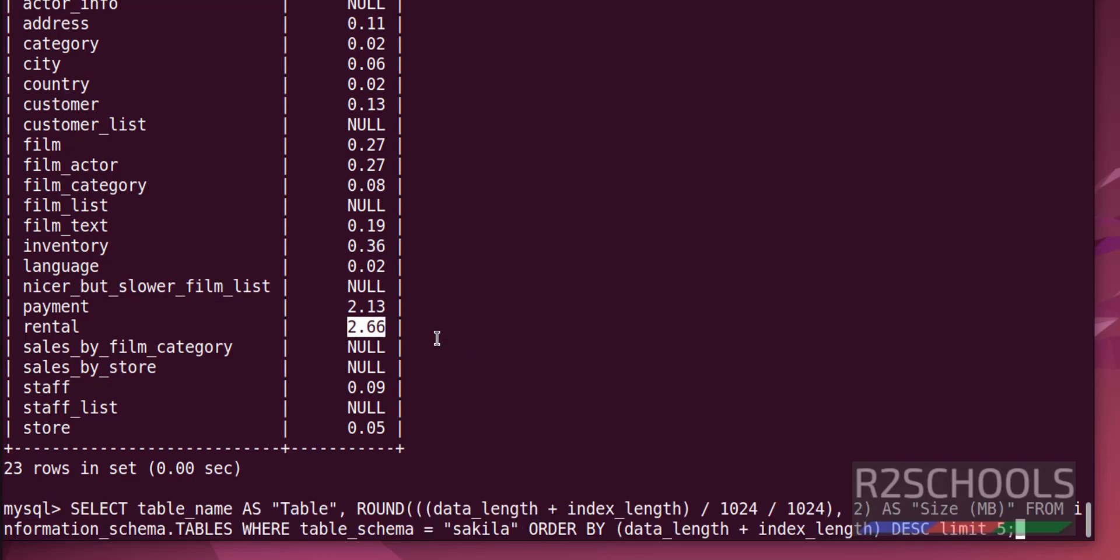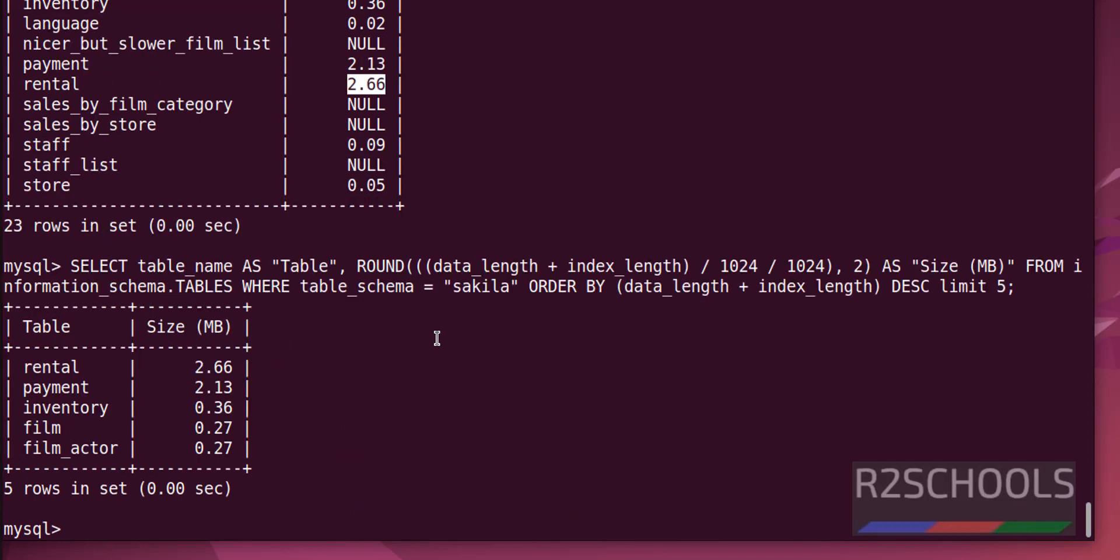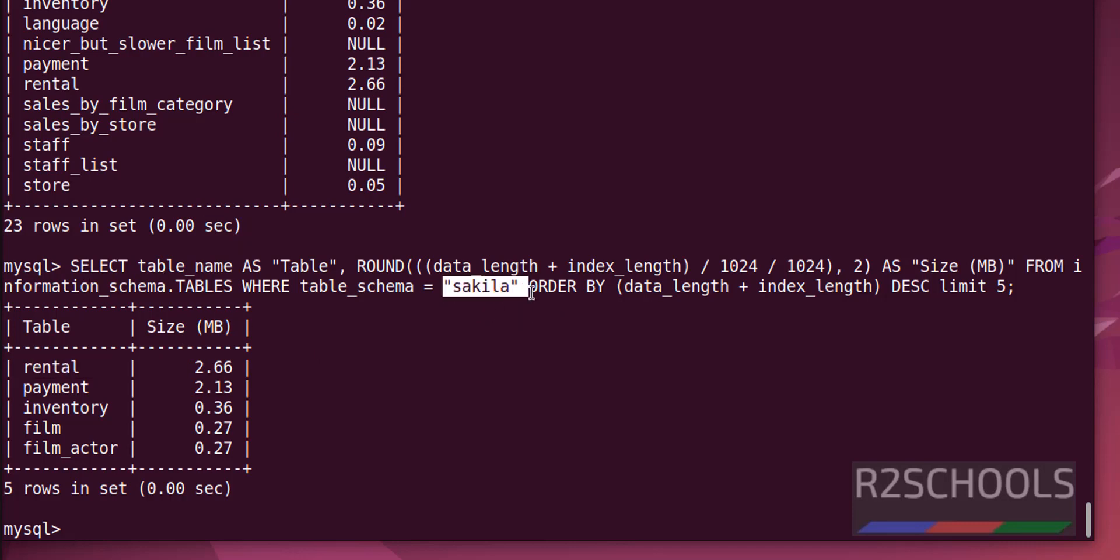The same if you want again, get 5. See, the rental is the biggest table in this circular database.